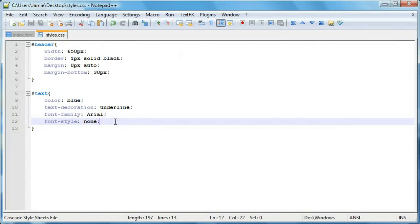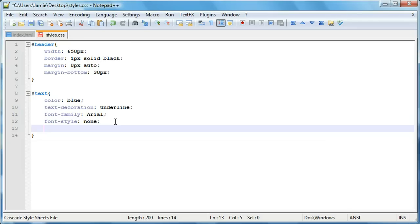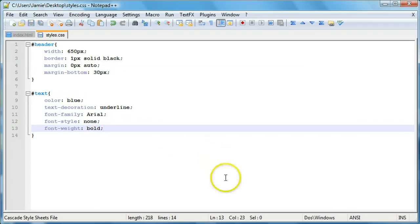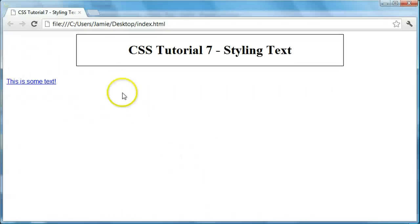And there's also font weight. And this is where you can start to bold stuff. So you can say bold. And if we save that, come over here and refresh. You'll notice that our text becomes bold.